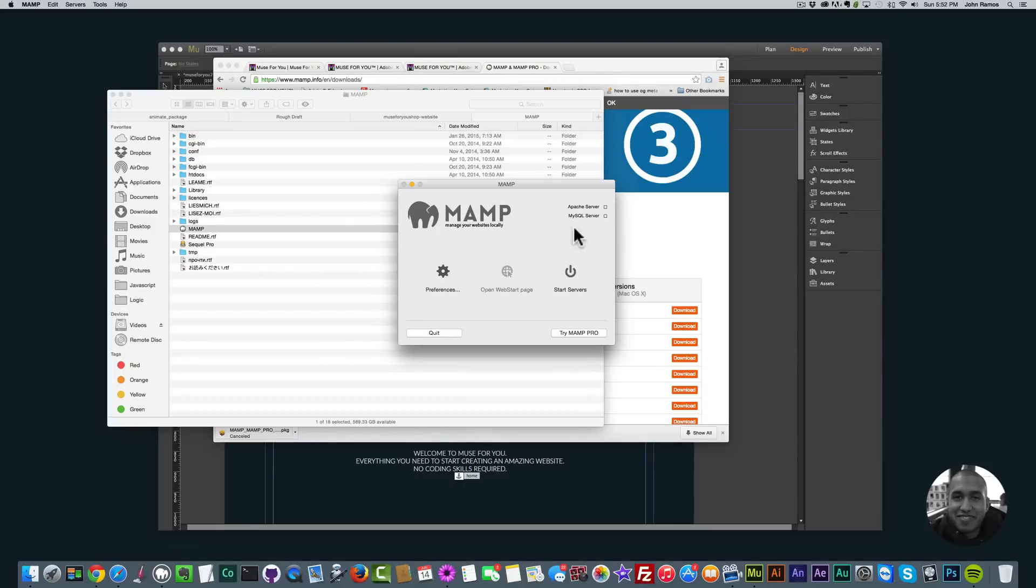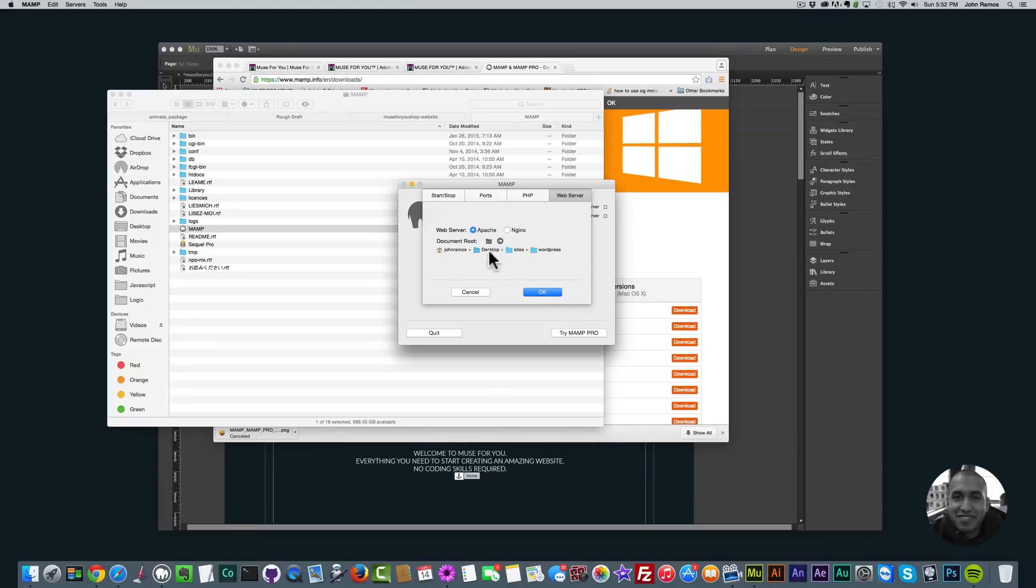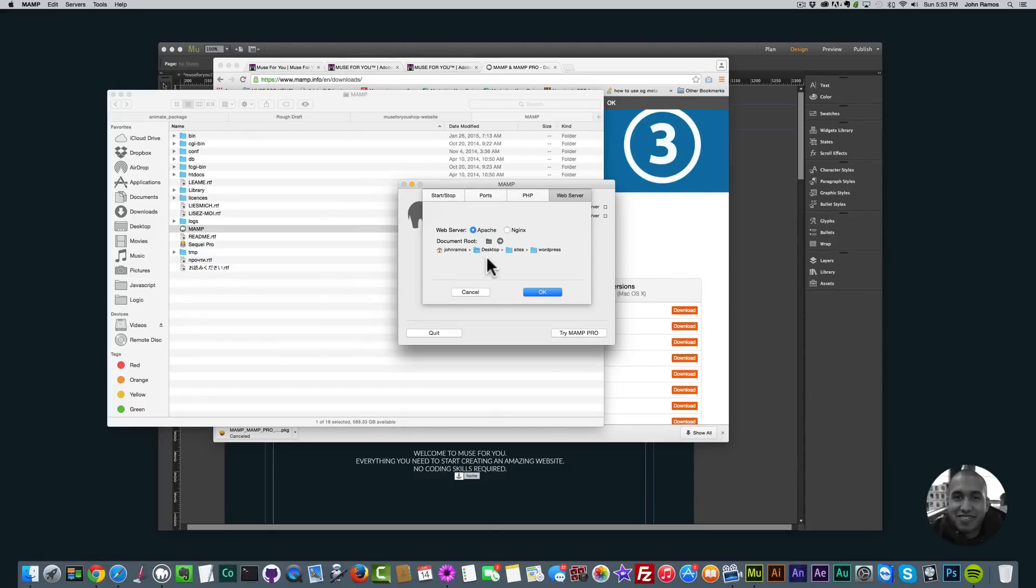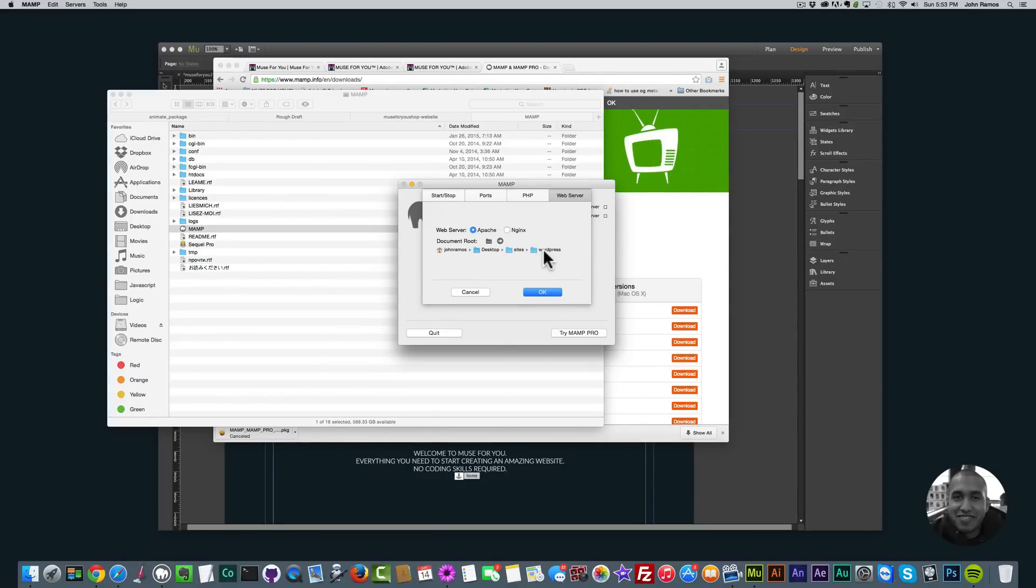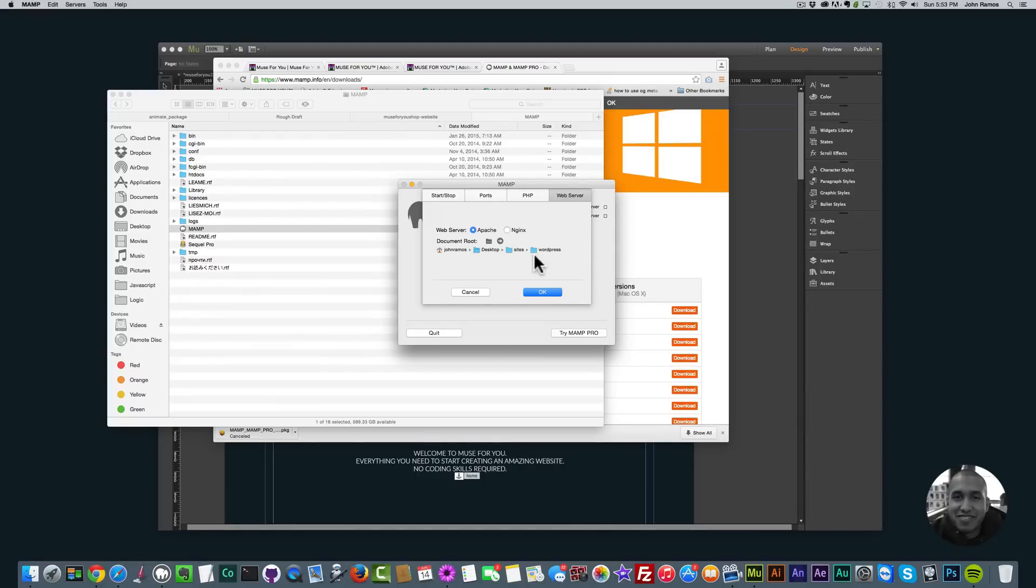You'll want to set up the preferences before you start the server, so just click on Preferences. Then you can select, the most important thing is to select here where it says web server, and you can select the folder where you want MAMP to find your websites. It's very important that you select the folder. You can probably go with the default folder, you just need to know where it is. I've set mine in desktop, sites, and WordPress because I've used WordPress and created WordPress websites.